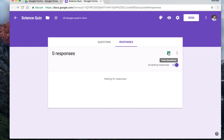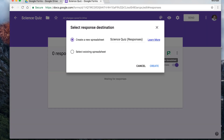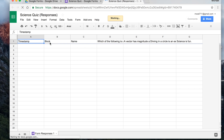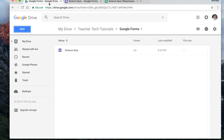This button creates a new spreadsheet. I always like to select 'create a new spreadsheet' — the name will be 'Science Quiz (Responses).' When you hit create, you get your new spreadsheet. It'll have a timestamp with the time and date they took it, the block they picked — so you can organize by block — then the name in last name, first name format, and all their answers. It's right next to the form in your drive. Super handy.